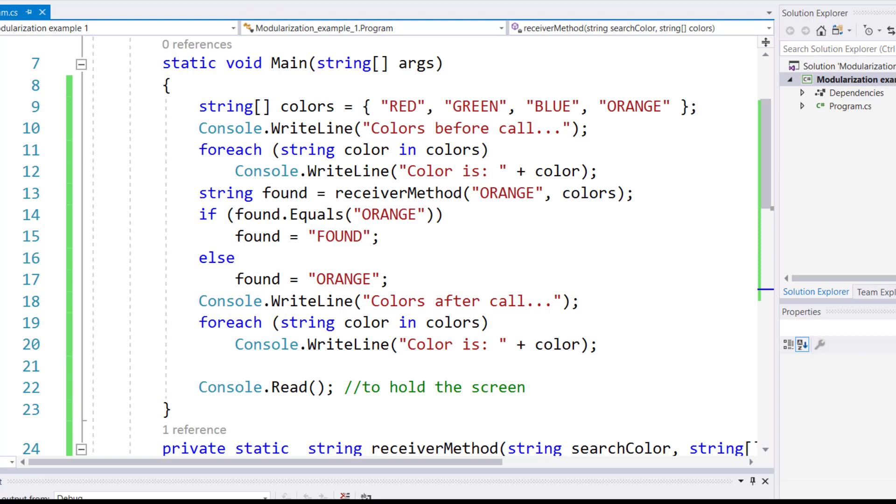In this program, which has now been written without returning a reference from a method approach, see what this program does, and then I'll talk to you what I want to do. I'm going to change things around so that the program will behave the way I want it to behave. Now, if you look at this program, the way I wrote it, I have an array of colors.